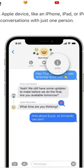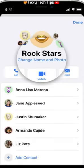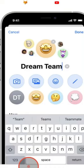To name the group, tap the info button at the top of the chat thread. If everyone in the group has iMessage, then there will be an option at the top to change the name and photo. You can then choose a name for your group and add a custom photo or emoji.